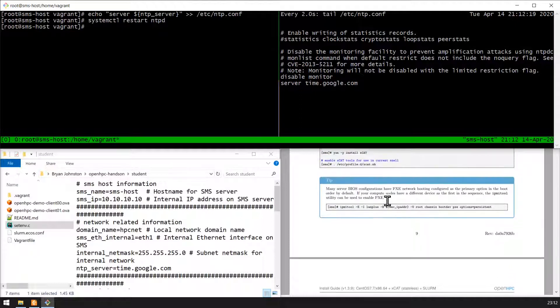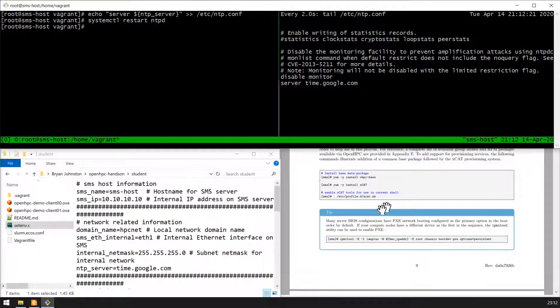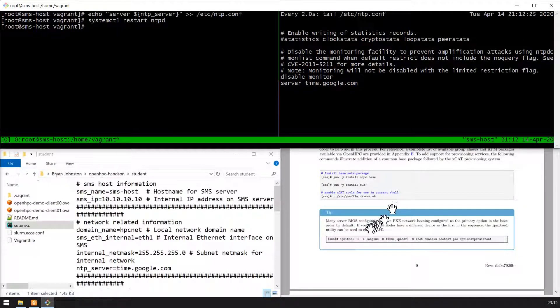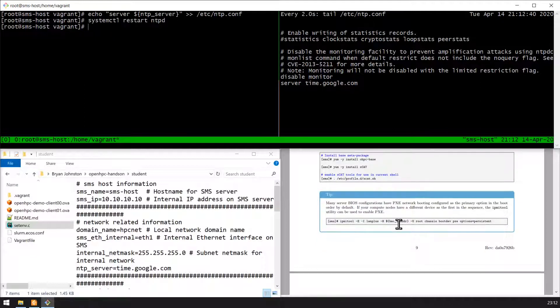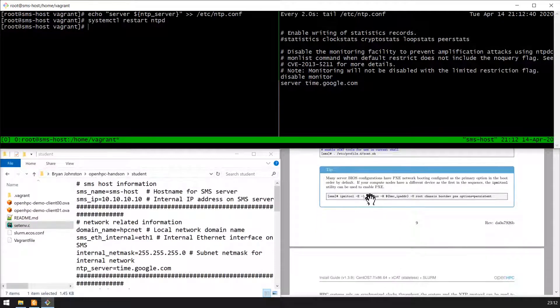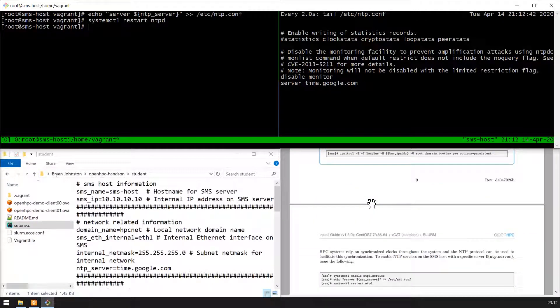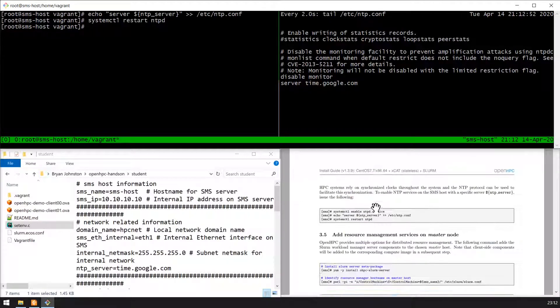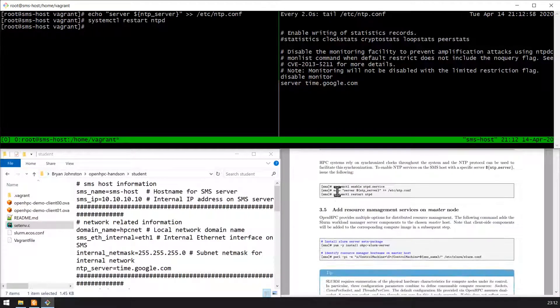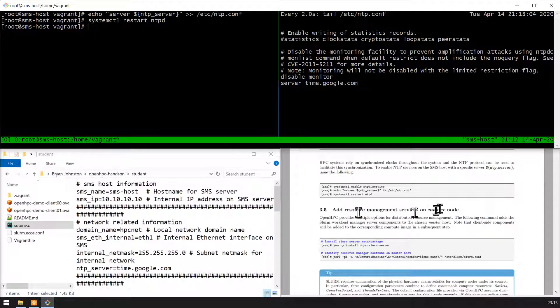Going through the OpenHPC recipe, one step mentioned in the guide is the IPMI tool. Currently there's no way to implement IPMI on a VirtualBox VM, so we skip that command. Since we're only running two virtual machines in our virtual cluster, the overhead of rebooting multiple machines and sending them to boot via PXE is not too high. In the next video we'll add resource management services on the master node.